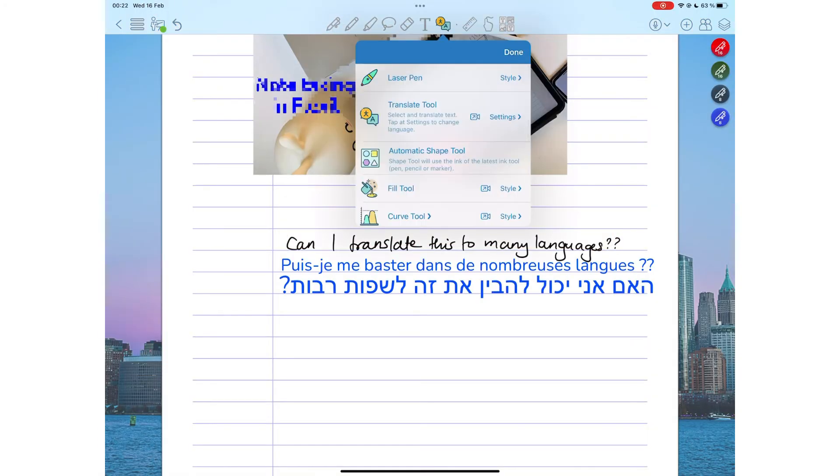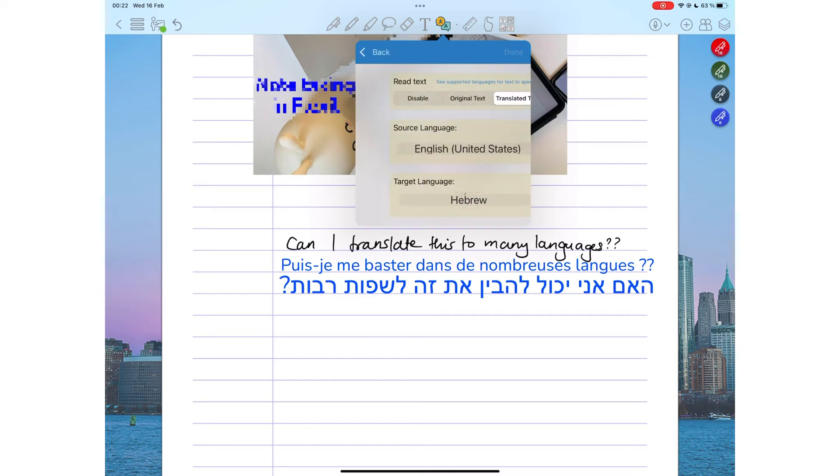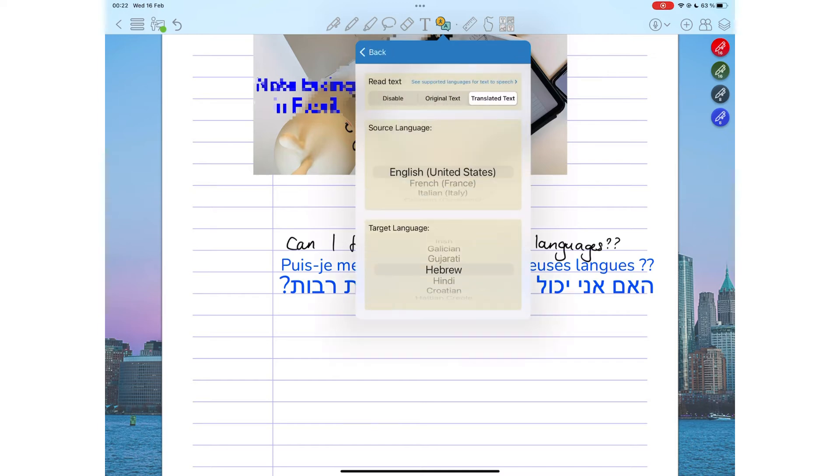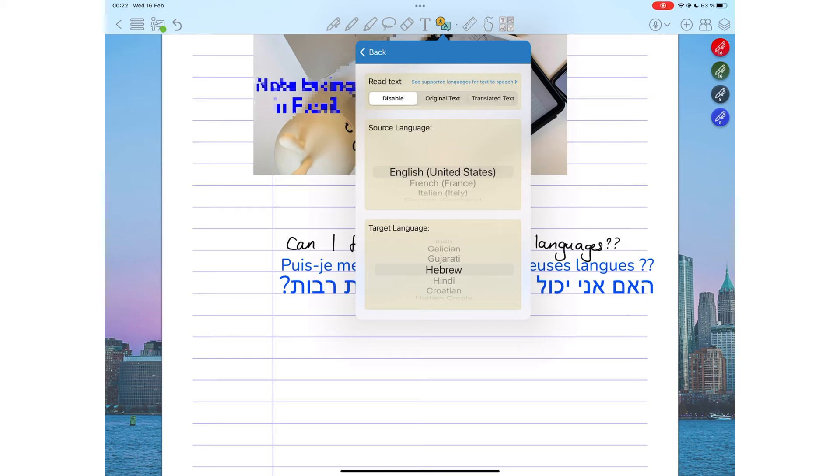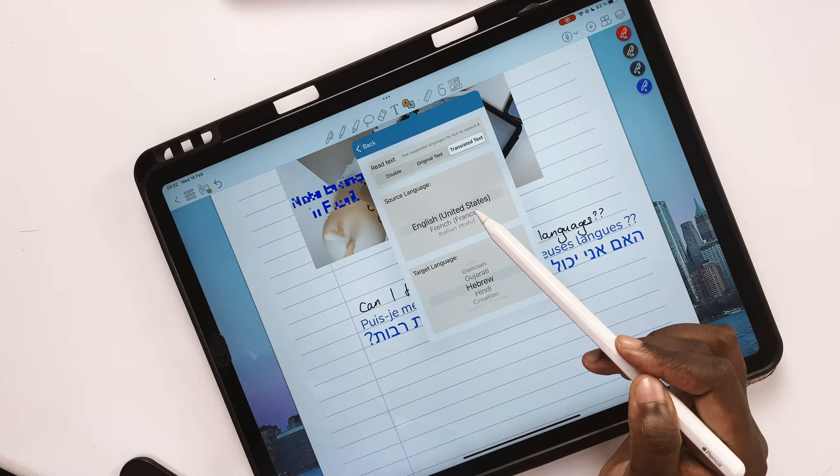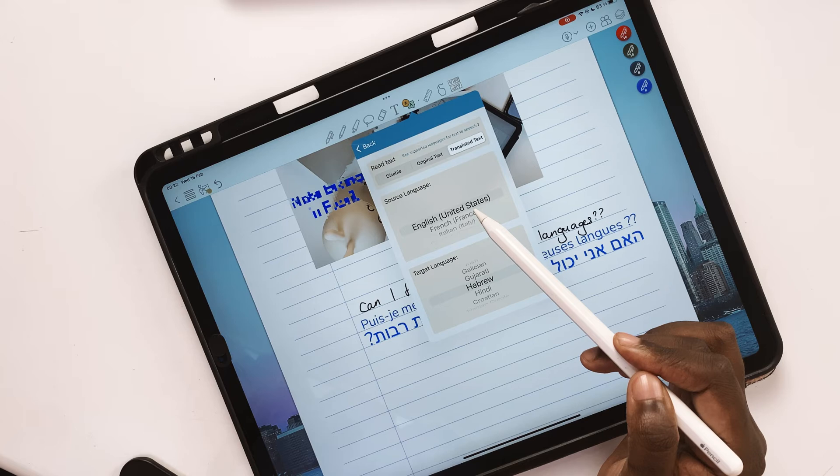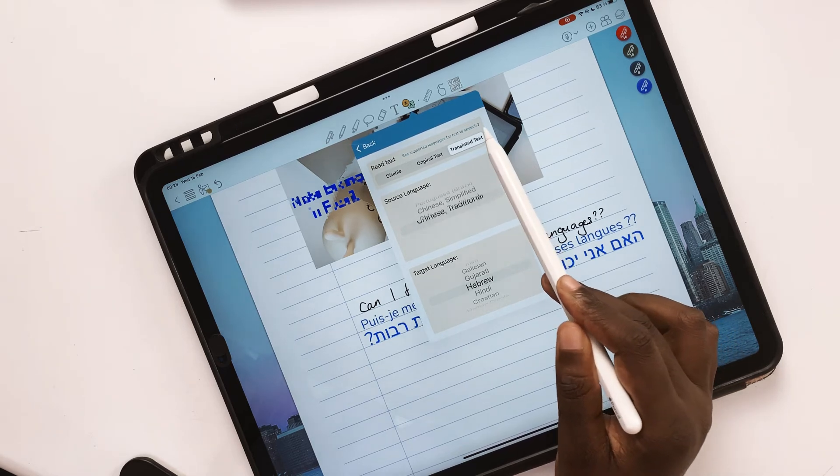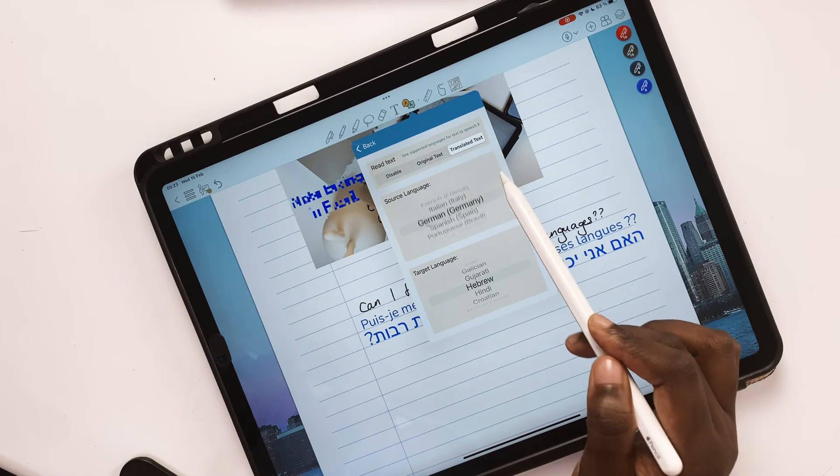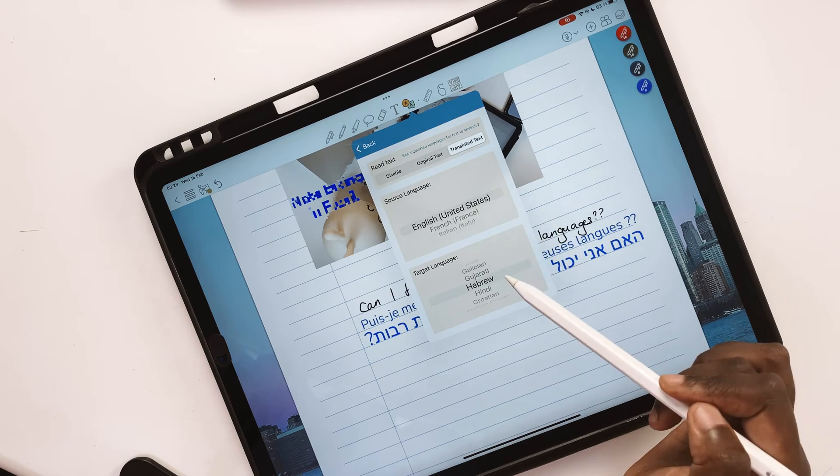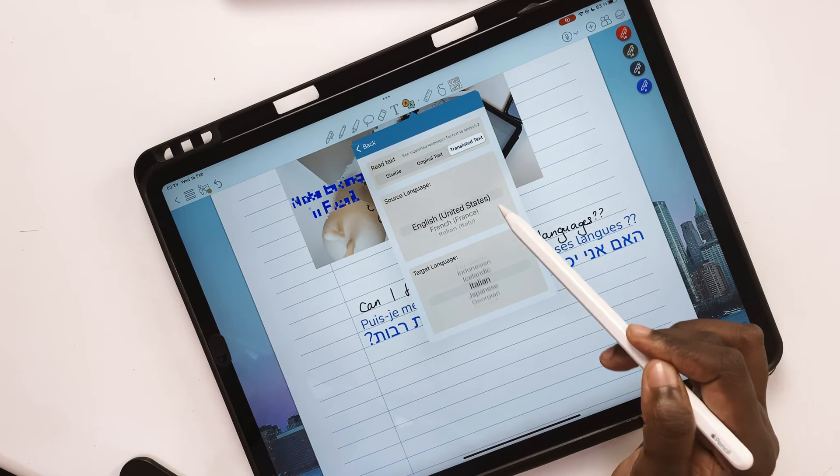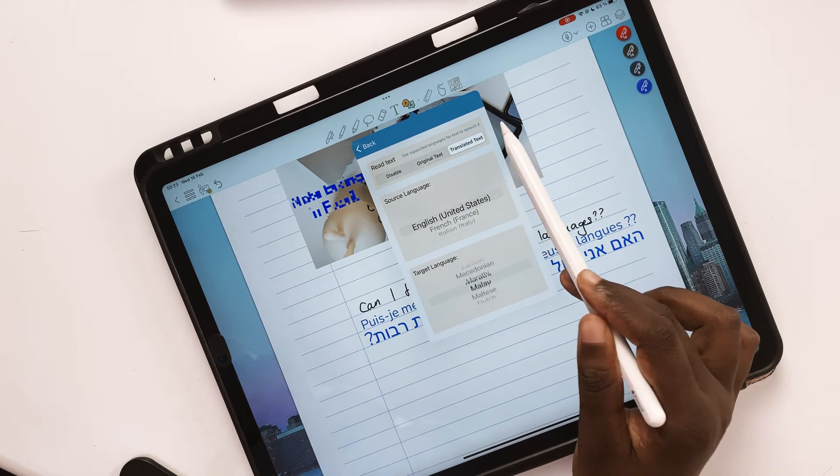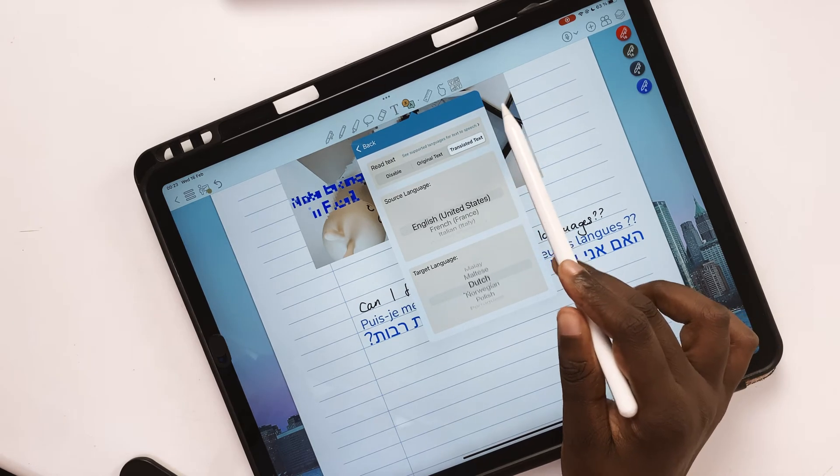The settings for your translation let you determine what the application reads out to you, original or translated text. You can also disable this. There are no speech-to-text options for these translations though, at least not any we've seen so far. This is probably something that the developer is working on. And again, please stop adding features that are not yet in the application. It's a bit confusing. You can also pick a source language, which is the original language you want to translate from, and the target one. We counted a total of 59 target languages and 8 source ones.